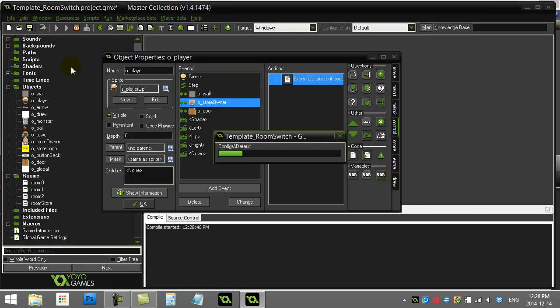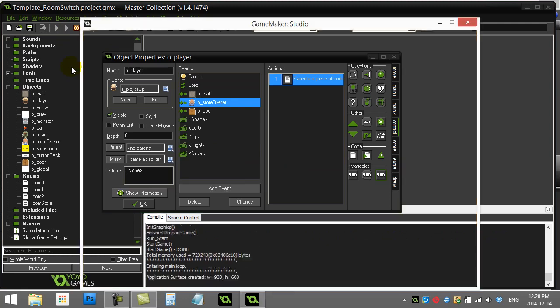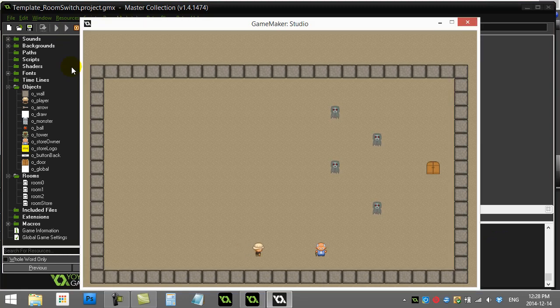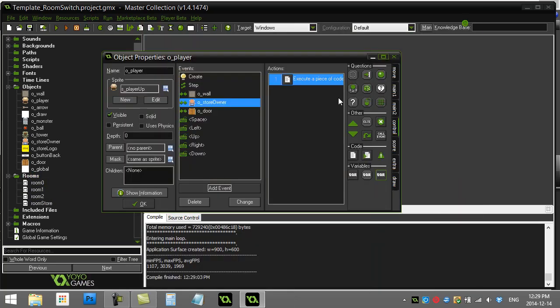Now this will work. But the problem is when I hit the back button, I want the back button to take me back to that room one that I was in. Or sorry, I was actually in room zero there. I want to go back to that original room.